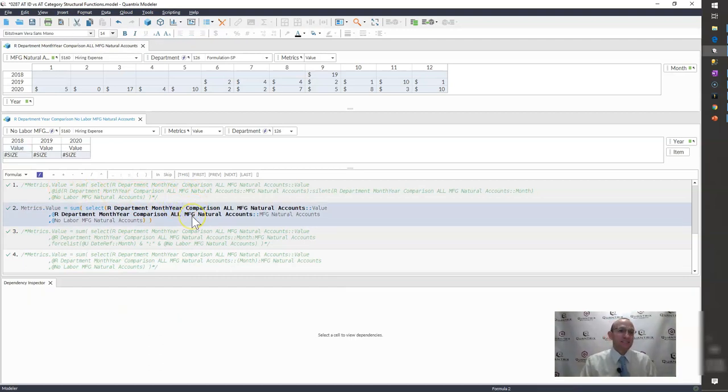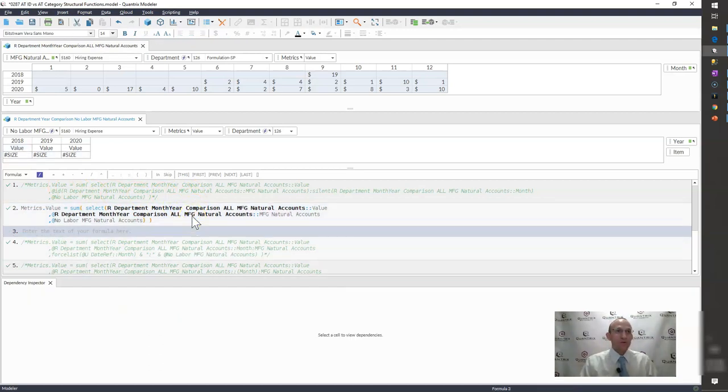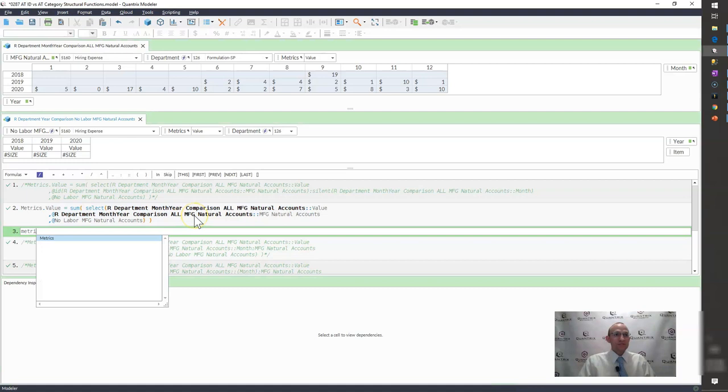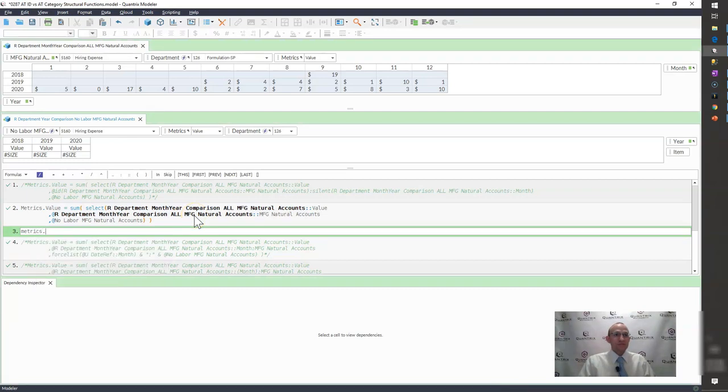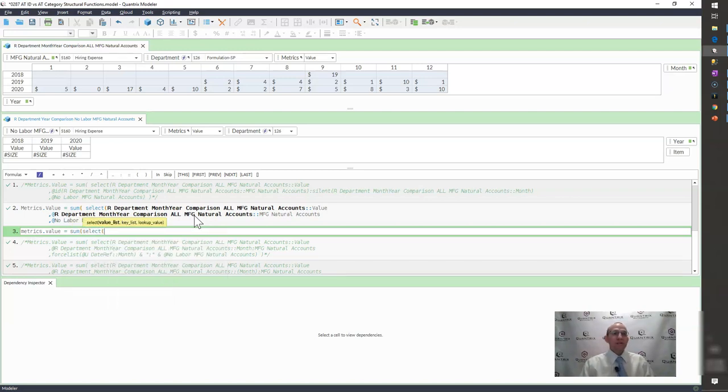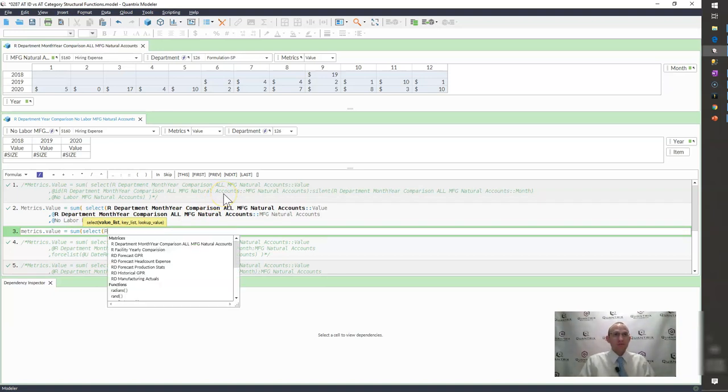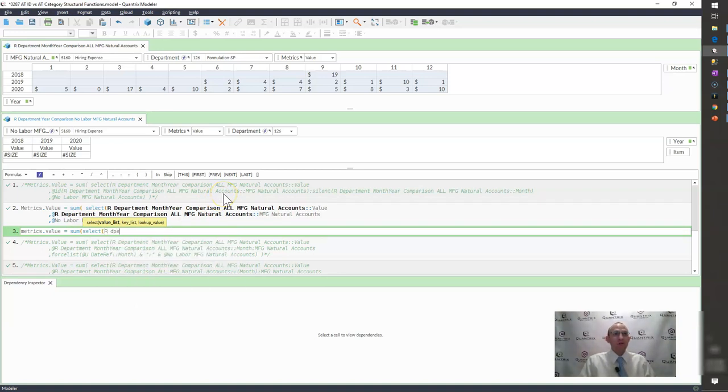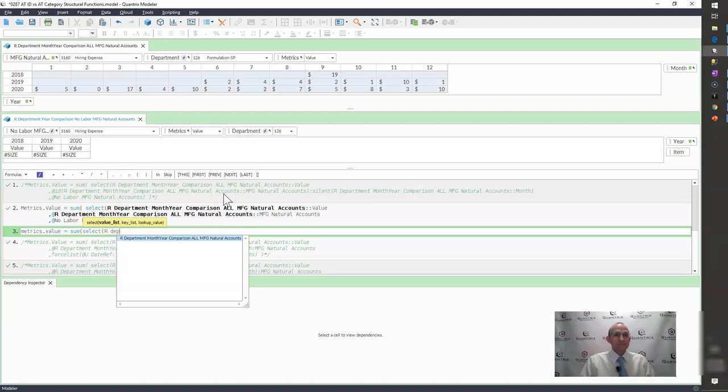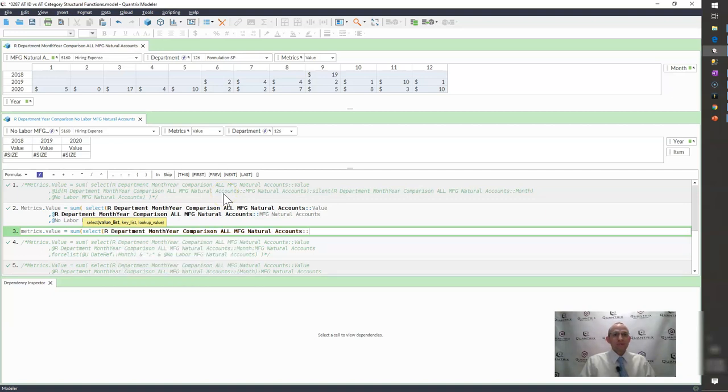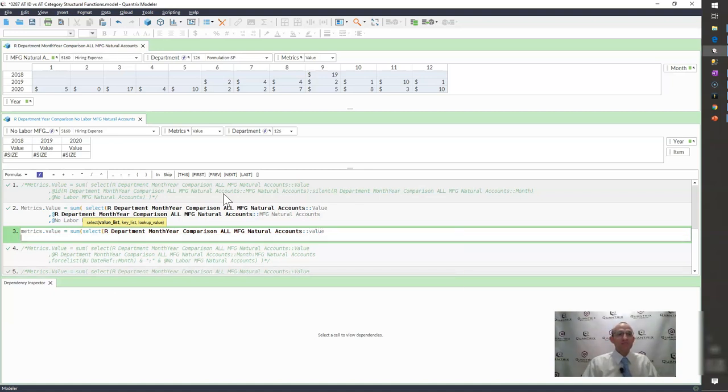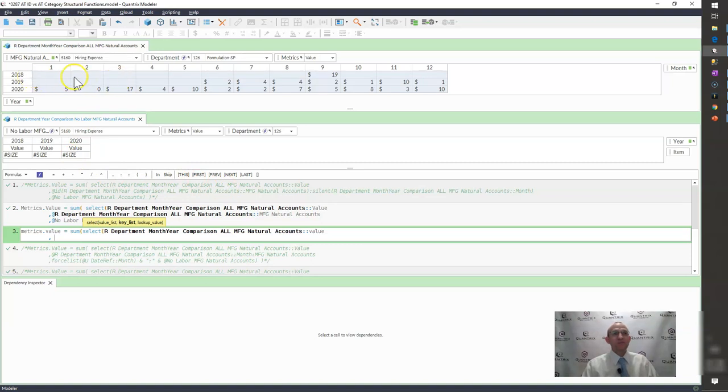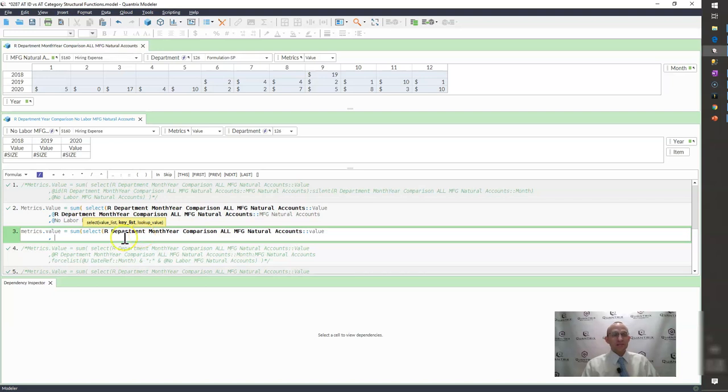So if I were to go here, I would say metrics dot value is equal to sum select. What do I want to select? I want to select just the values found up in this other metric. So I'm going to call it our department month year comparison, all natural accounts, kind of a verbose matrix name. But I want to bring back the value. So that is my key list that's going to bring back 1,488 items, just like it did before. But my problem is I now need to get 1,488 items to be in my key list because my value list is that 1,488 items. So how can I do that?